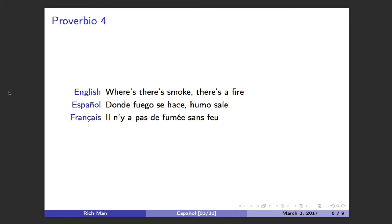Where there's smoke, there's a fire. Donde fuego se hace, humo sale. Il n'y a pas de fumée sans feu.